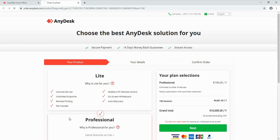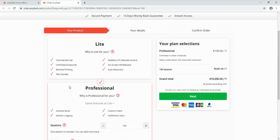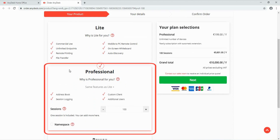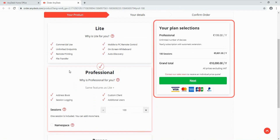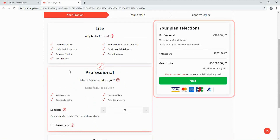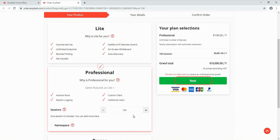After subscribing, you will be redirected to another window where you can check the license selected. On the right side of the screen, please confirm the purchase by clicking the green Next button.